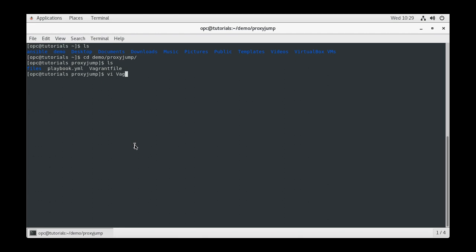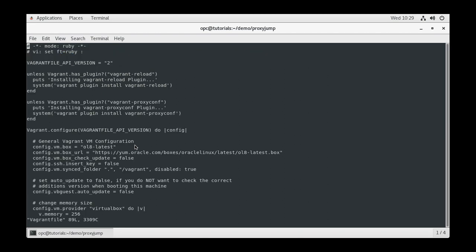I have already created a Vagrant file using touch vagrant file. Next, open the Vagrant file with your favorite editor. I will be using VI for this demo. Once in the Vagrant file, we see Vagrant uses Ruby as indicated by the header.